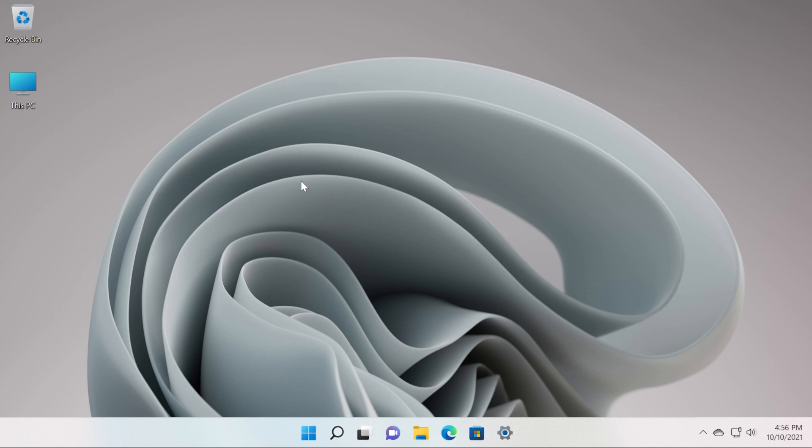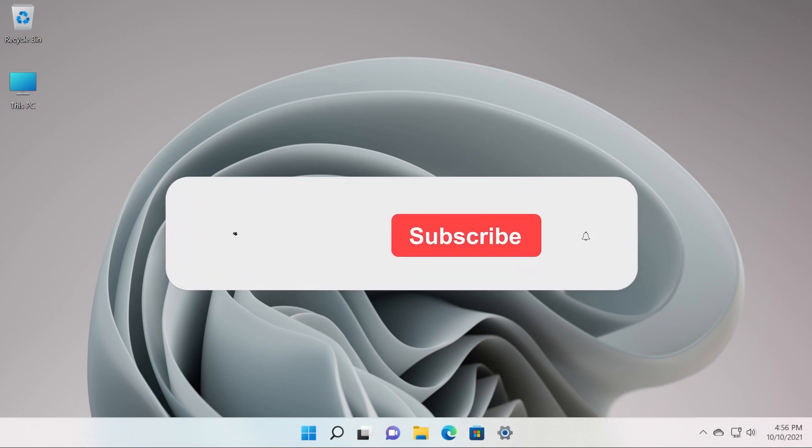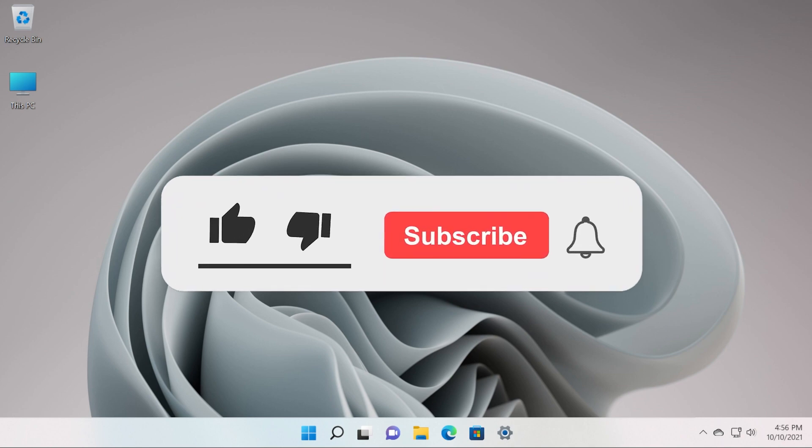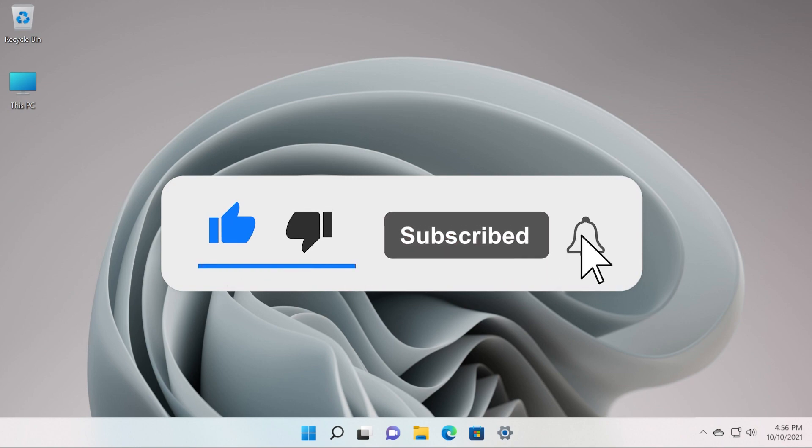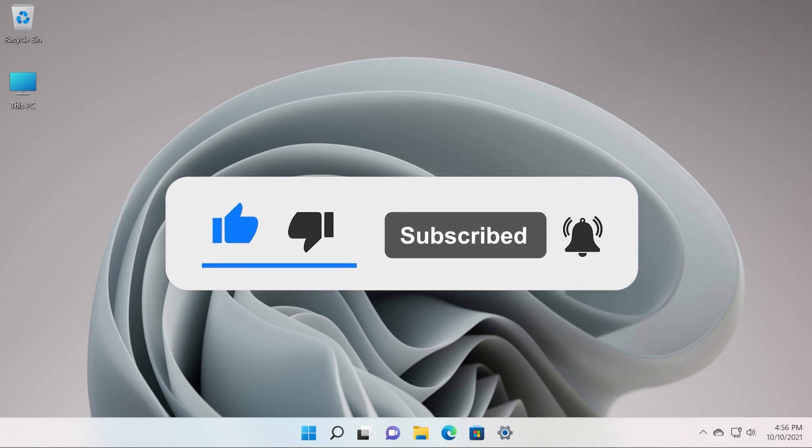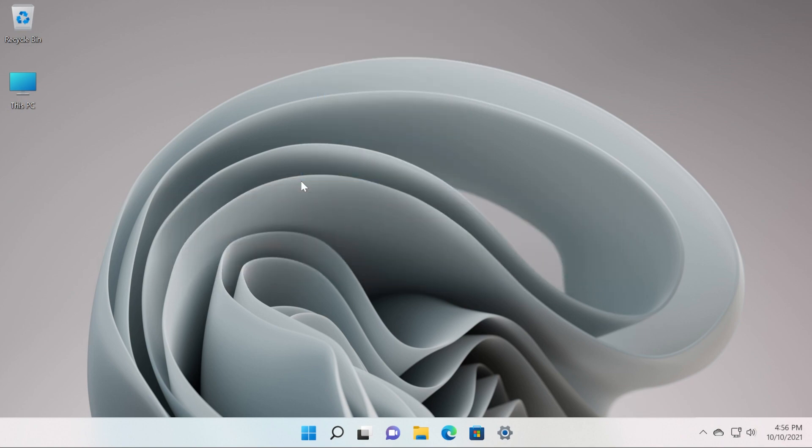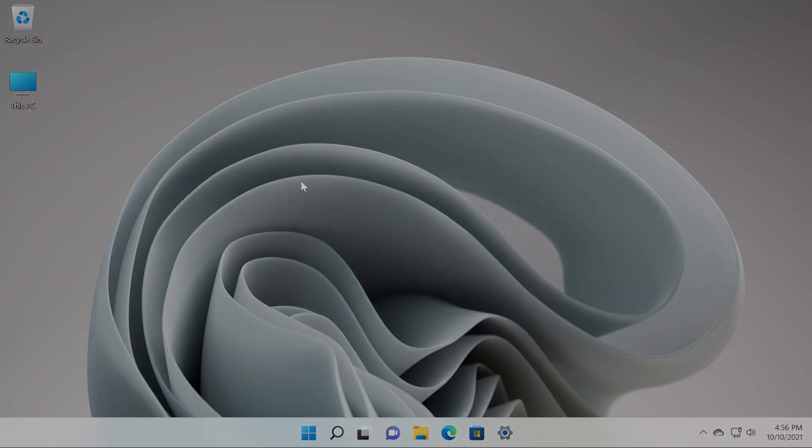Don't forget that the commands are in the article down below in the description from our website ItsTeqbase.com. If the video is useful don't forget to leave a like down below and also subscribe to the Tech Base channel with the notification bell activated so that you won't miss any future uploads like this one. I was Emmanuel from Tech Base, until next time have a nice day.